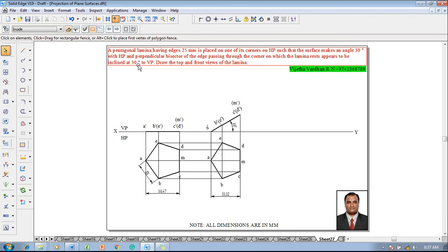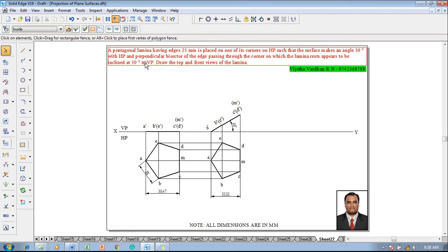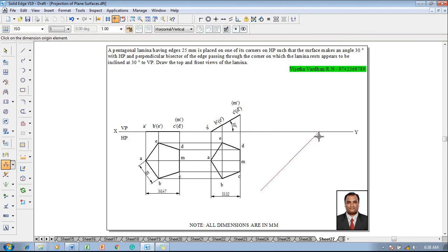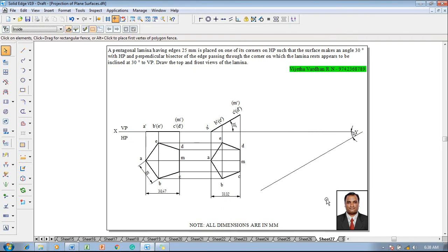The length of the line is getting reduced and the inclination given is called the apparent angle — meaning the apparent length has to be directly projected at the apparent angle. One need not construct the true angle, because 30 degrees to VP is not a true angle since it is stated as 'appears to be inclined at 30 degrees to VP.' Therefore, the apparent length of line AM will be constructed straight away at the apparent angle beta. Use the line command with thickness 0.13 to draw a construction line at 30 degrees, and use the angle between command to set the angle as 30 degrees.